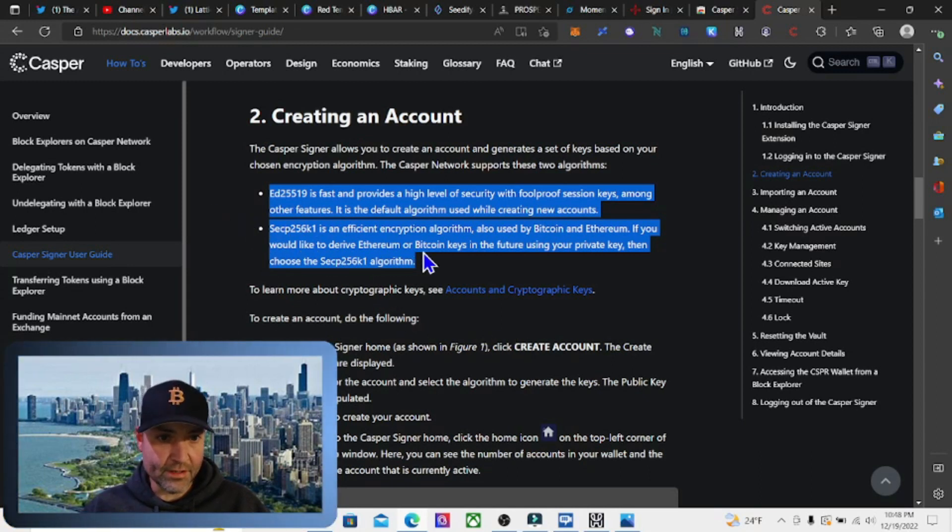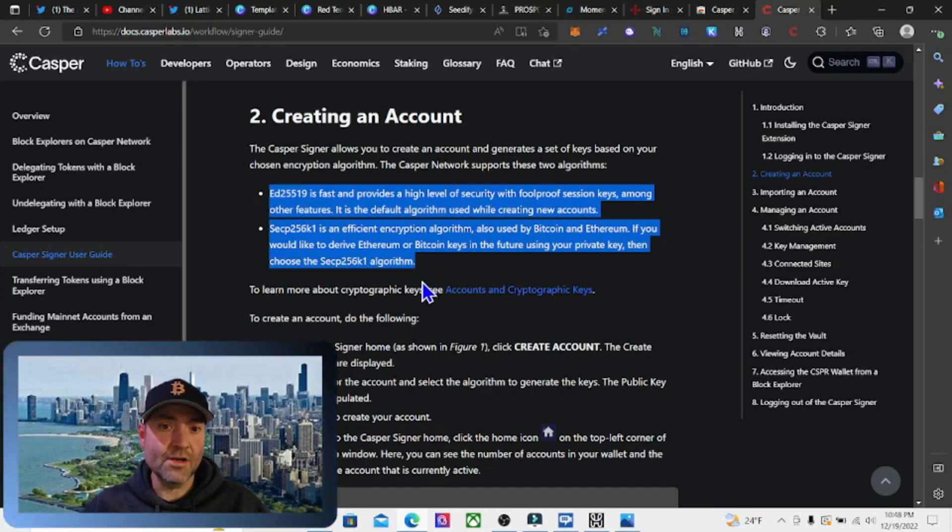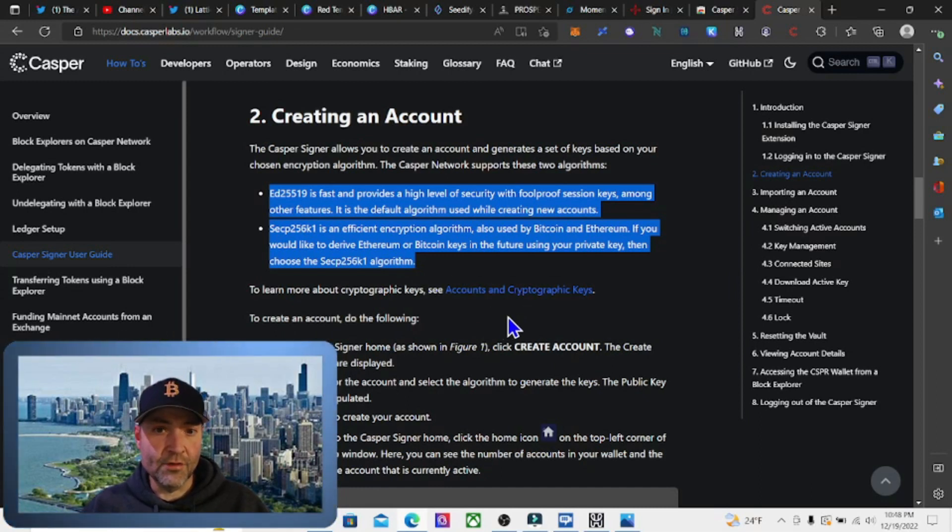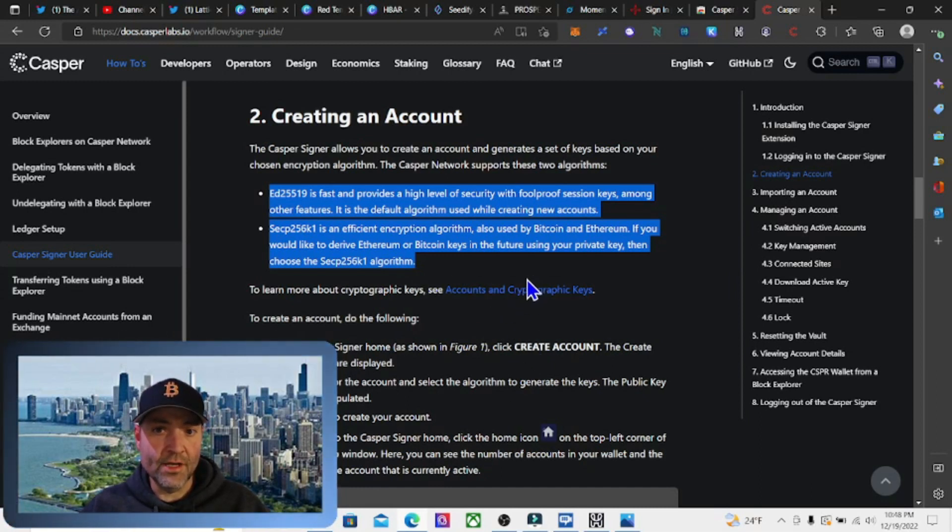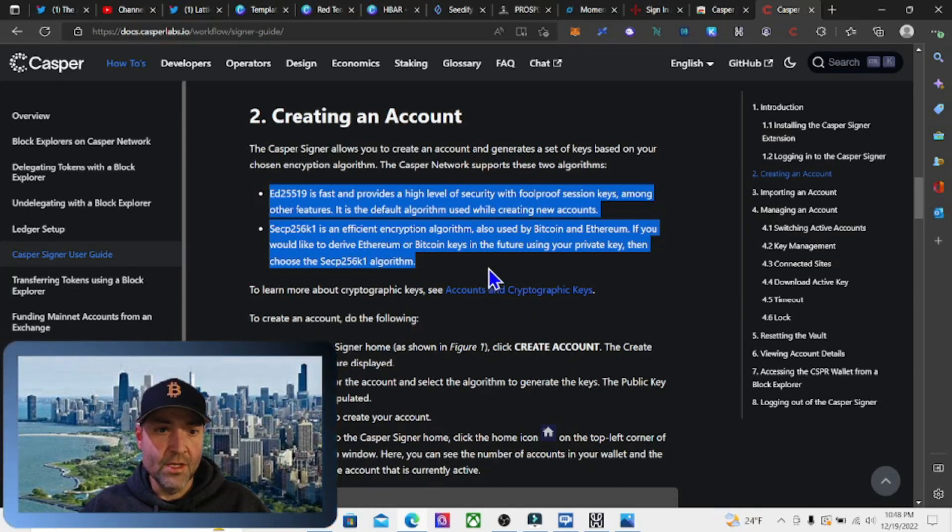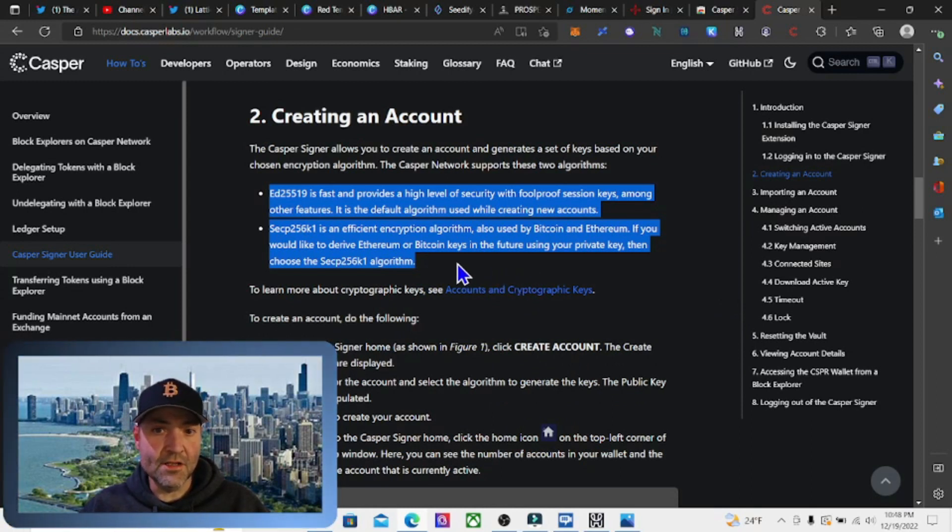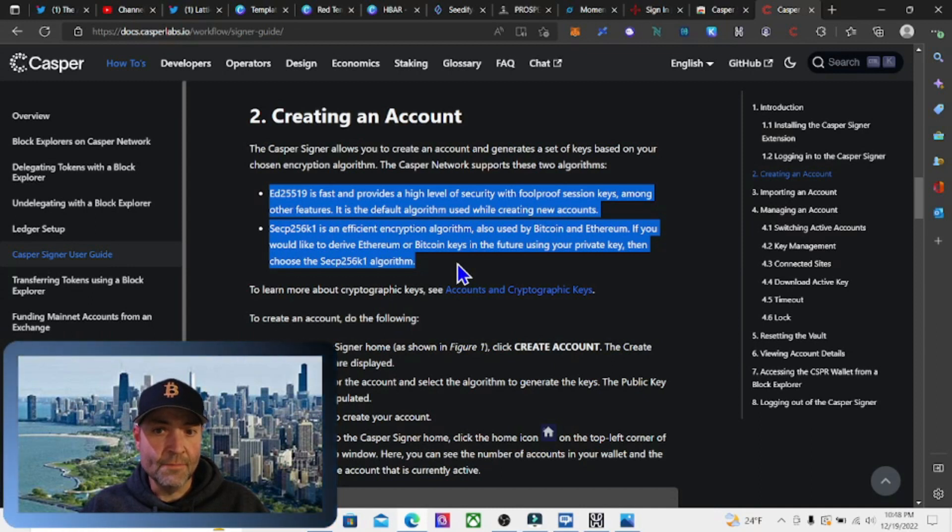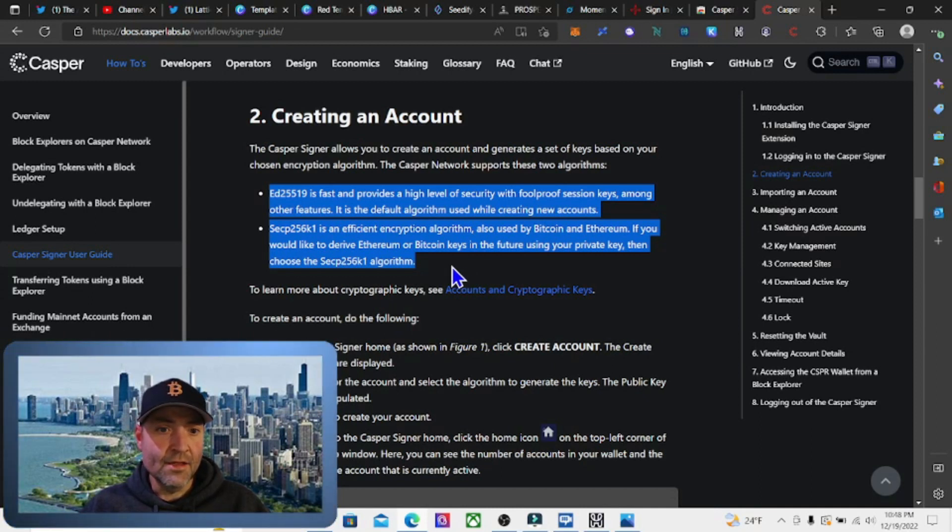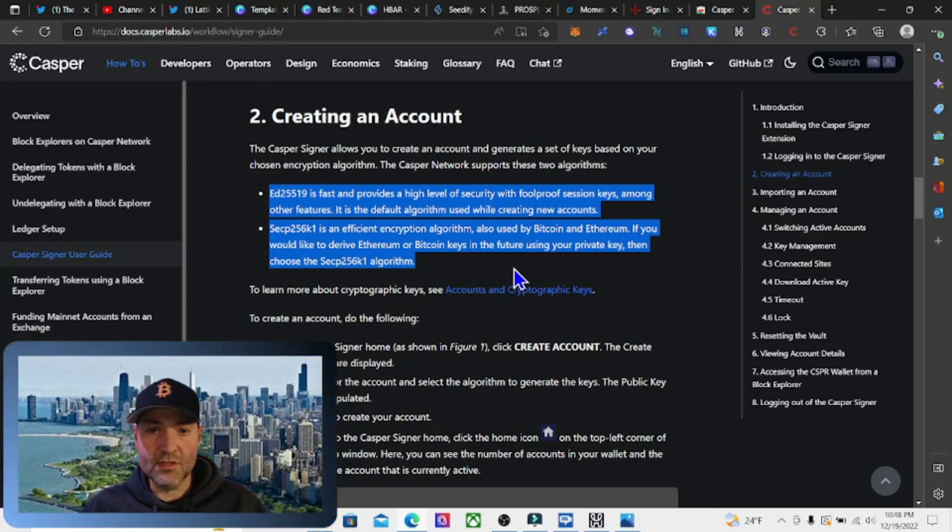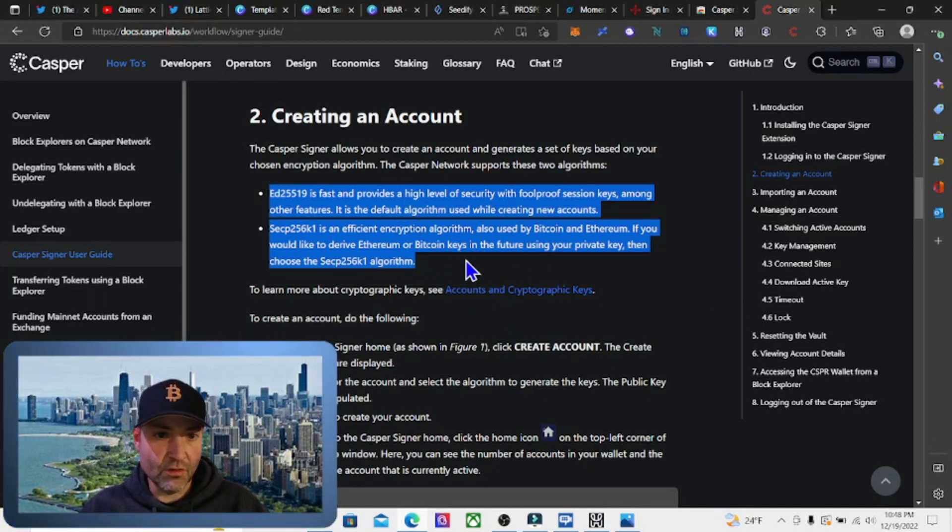The second one, secp256k1, is an efficient encryption algorithm also used by Bitcoin and Ethereum. If you would like to derive Ethereum or Bitcoin keys in the future using your private key, choose this one.